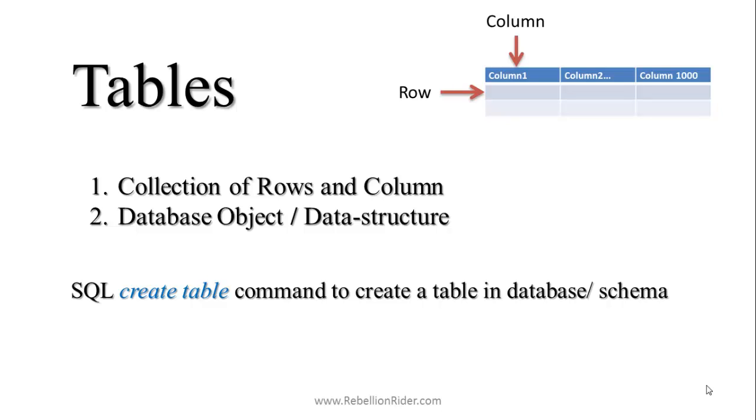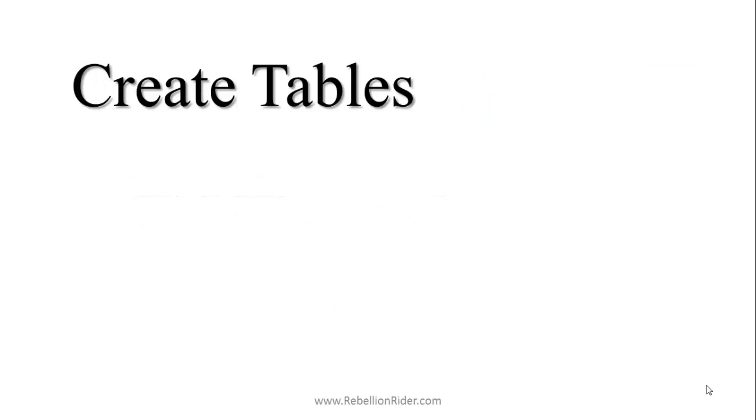To create a table in our database we use SQL create table command. SQL create table is a type of data definition language, also known as DDL. To create a table in your schema you will require create table system privilege. In our future video we will see what are system and object privileges and how to grant them to a user.